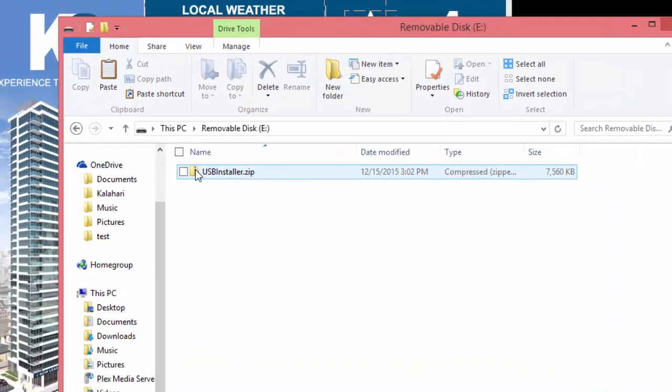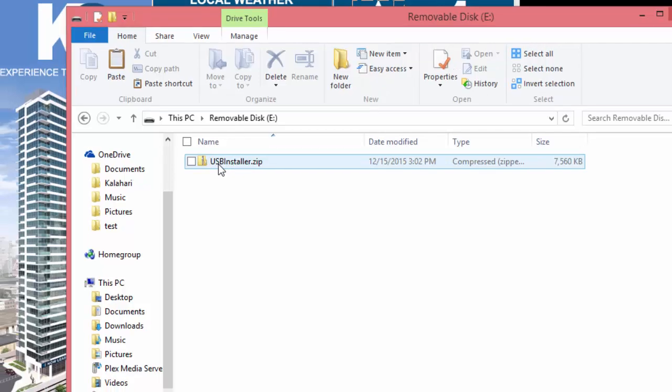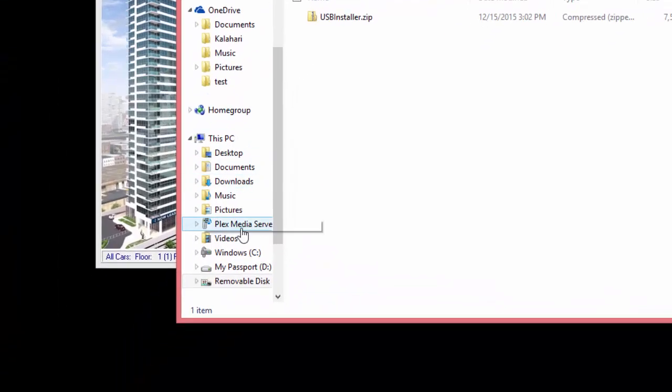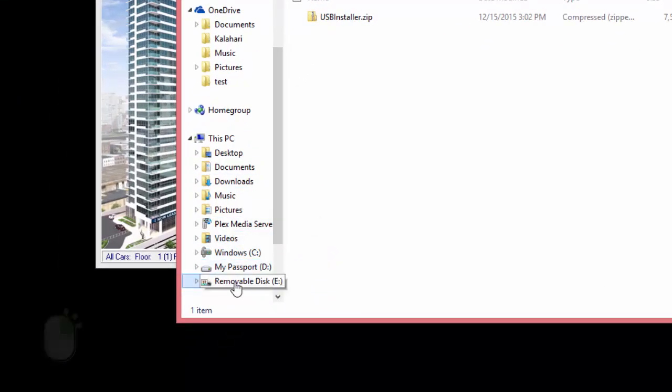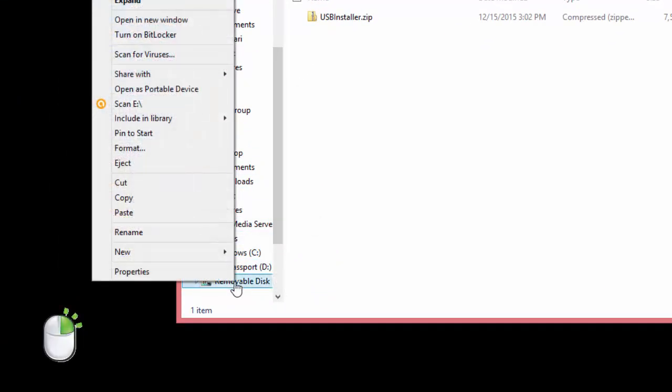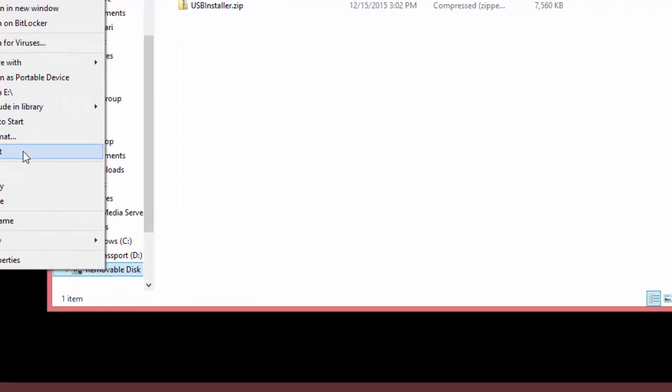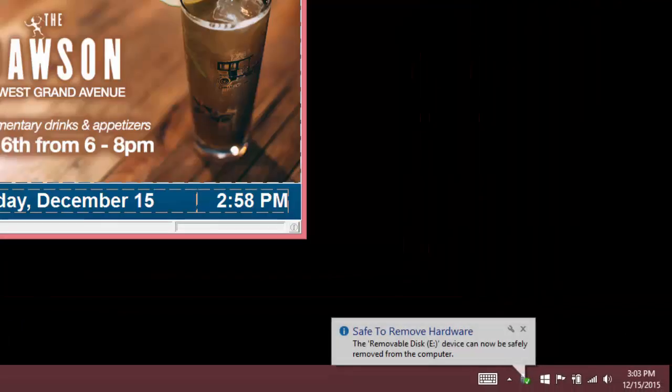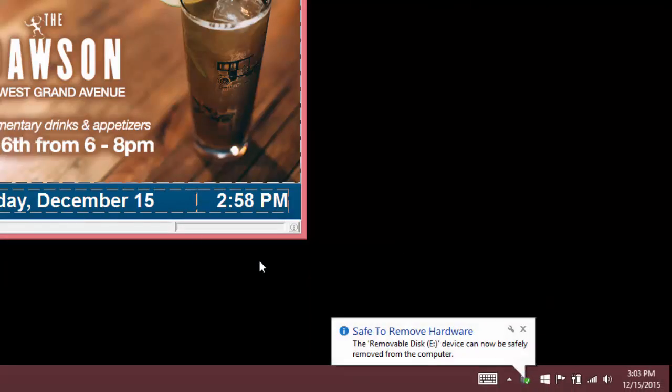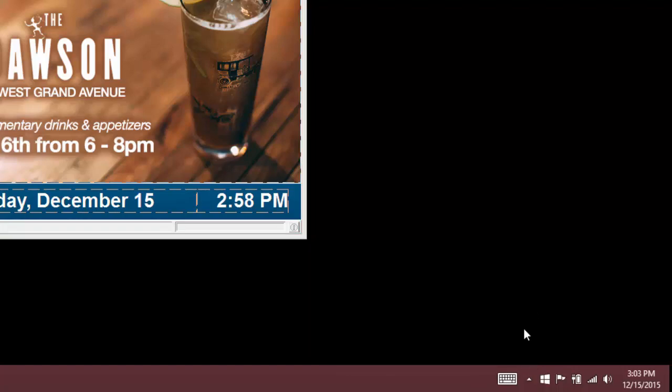Again, the file must be named USB installer.zip or else the Elite screen will not recognize it. Right click the USB removable drive and select Eject. Once your computer says that it is safe to remove the hardware, wait 5 seconds, then remove the stick from your computer.